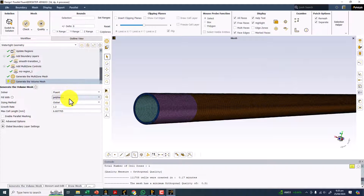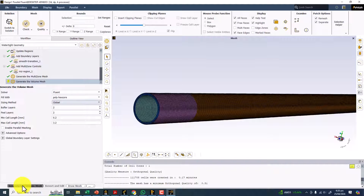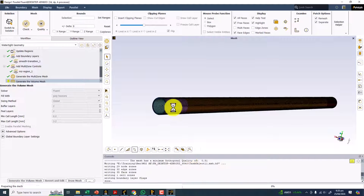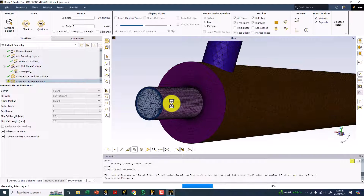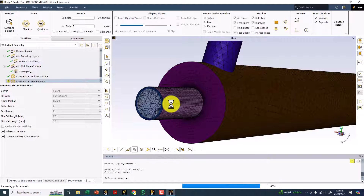Now we can create the rest of the mesh for the remaining two domains — shell and the tube volume. I am going to use Poly Hex Core with buffer layer peel layers. Set peel layers to 2, buffer layers to 2, minimum cell length to 0.2, and maximum cell length to 3.2. Now click on Generate Volume Mesh. The minimum orthogonal quality is 0.1 for this solid body, and the minimum target we are looking for is 0.15 — we can go down to 0.05, and 0.01 is the bare minimum. I hope we get quality 0.15 or greater.